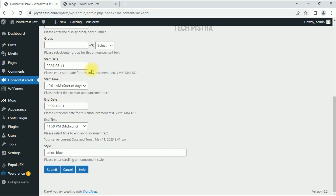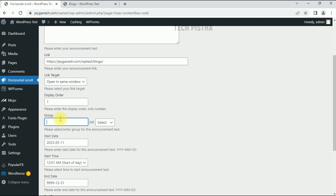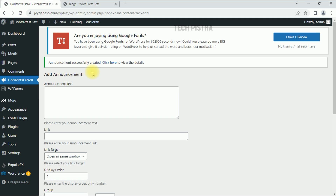If you have a group, you can add it in the display order field. Then add a start date for when it will be published — by default it shows the current date. If you want to publish immediately, leave it as is. Then select the end date and end time. You can also set the text color here; by default it shows blue. The group is a mandatory field, so select 'Default', then click Submit.